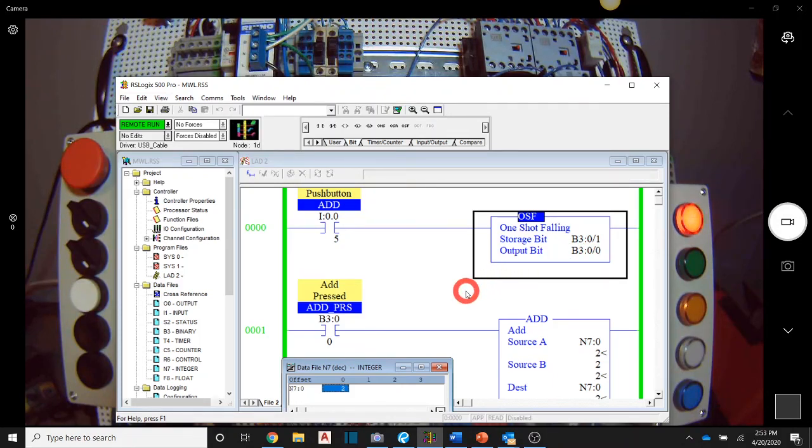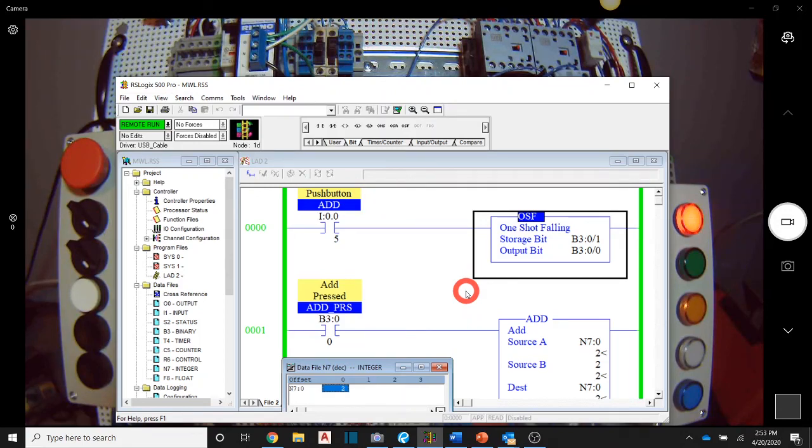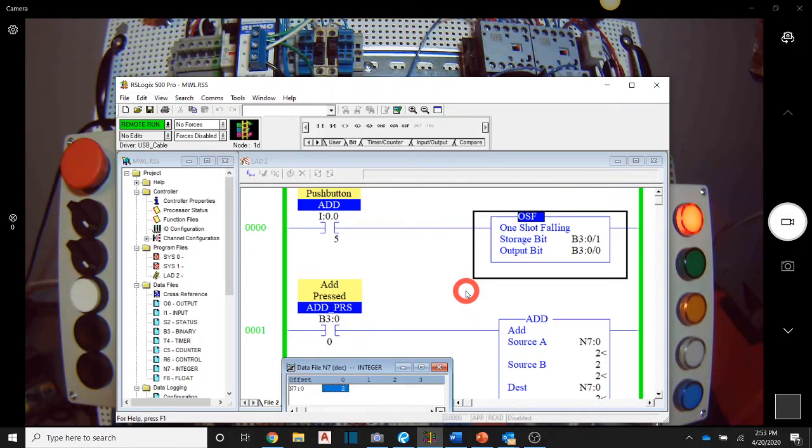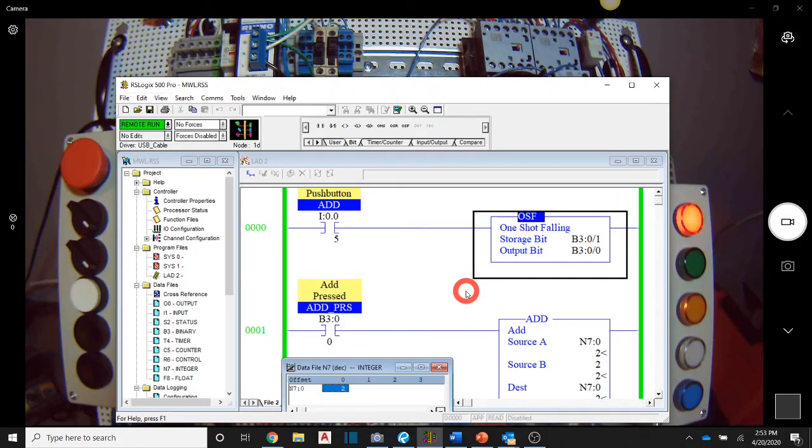So those are two options that you can use in future shop jobs. So that is the explanation of the one shot falling and one shot rising. So our one shots and our math function of add, I hope that helps and we'll see you in the next video.